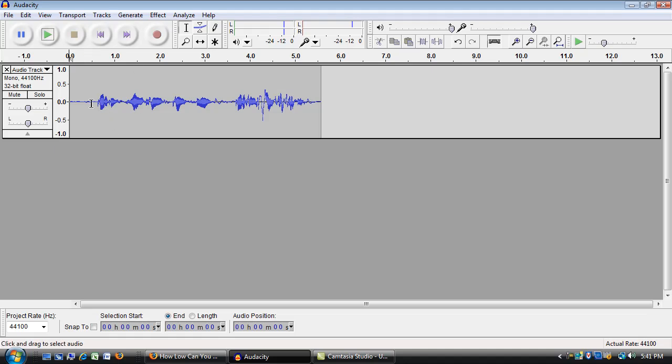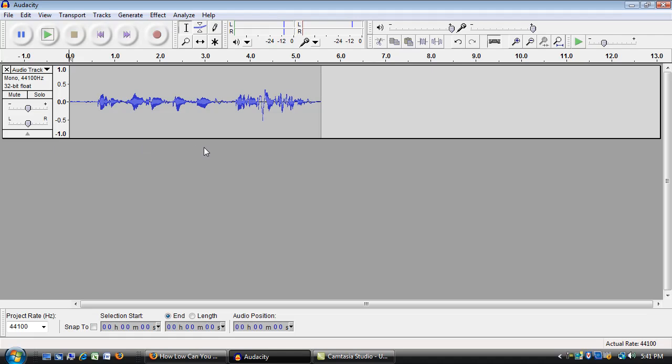It should be fairly obvious that I was able to record that. I can see this waveform happening as I'm speaking, so I know that my microphone is connected. Windows knows about my microphone and Audacity knows about my microphone and headset. In the next tutorial we will start recording in Audacity and editing our recording.